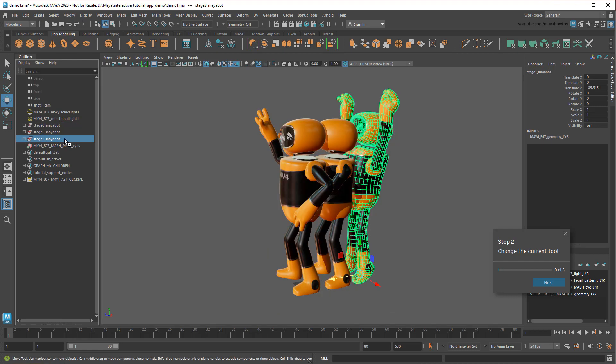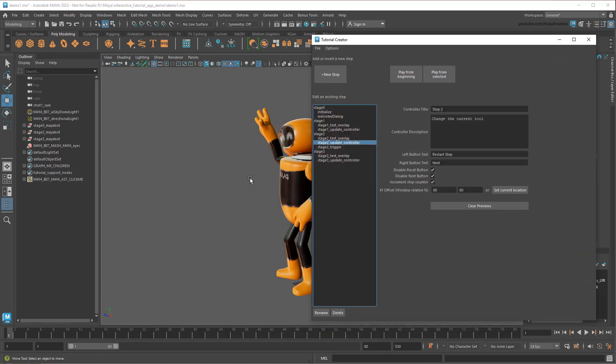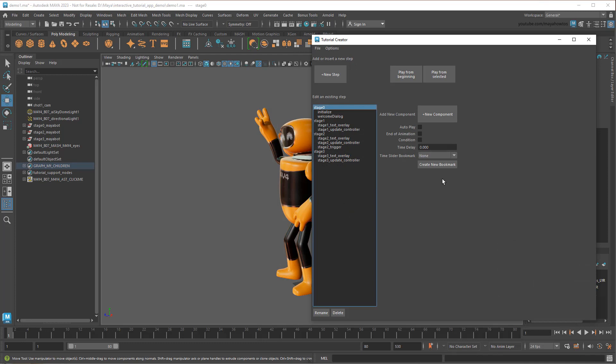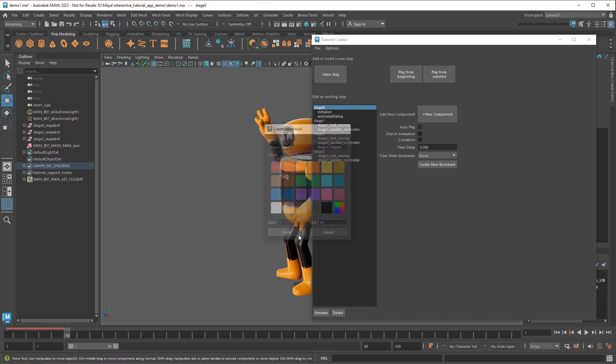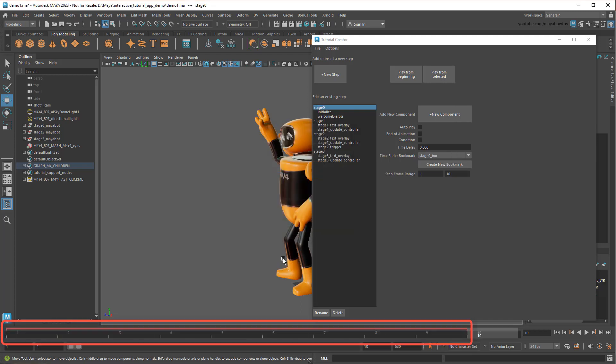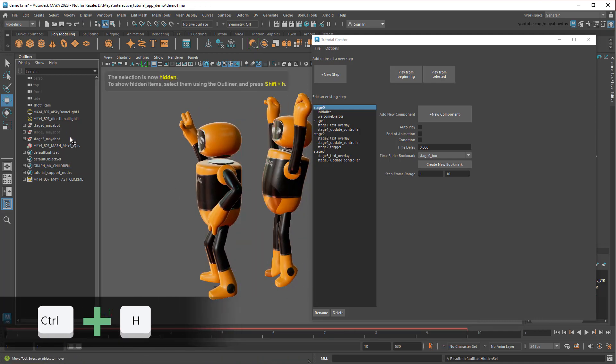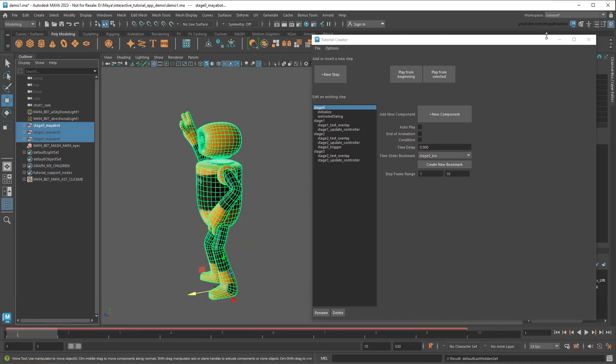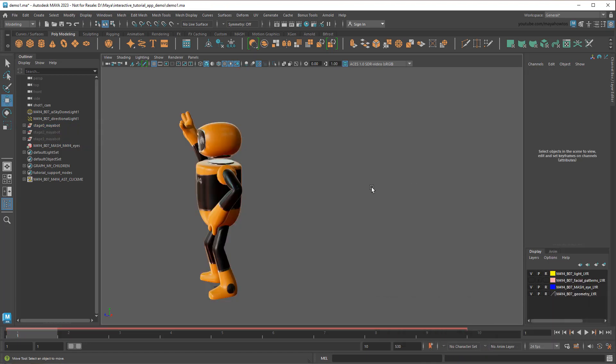The question now is, how do I get them to show up in their respective step? To do that, I'm going to use keyframes to set when each one becomes visible, then use timeslider bookmarks to jump to that time on the respective step. So I'll click on Stage0 and create a new bookmark. I'll call it Stage0BM and set the frame range from 1 to 10. We could just use 1 to 2, but I'd like leaving a bit of a buffer just in case. You can see the bookmark down here. Now I'll go back to frame 1 and hide the other two MayaBots. Then keyframe all three.